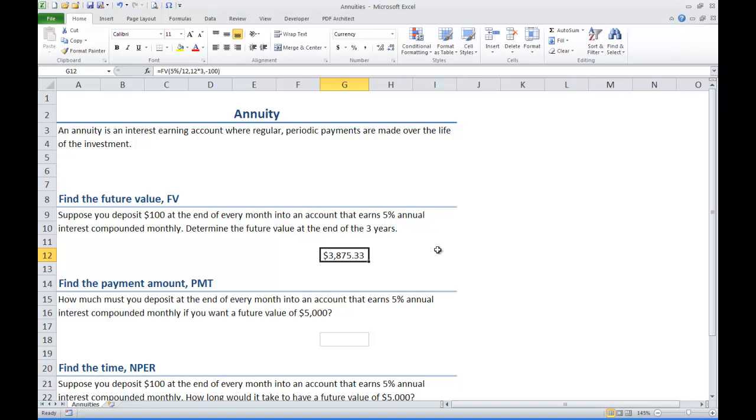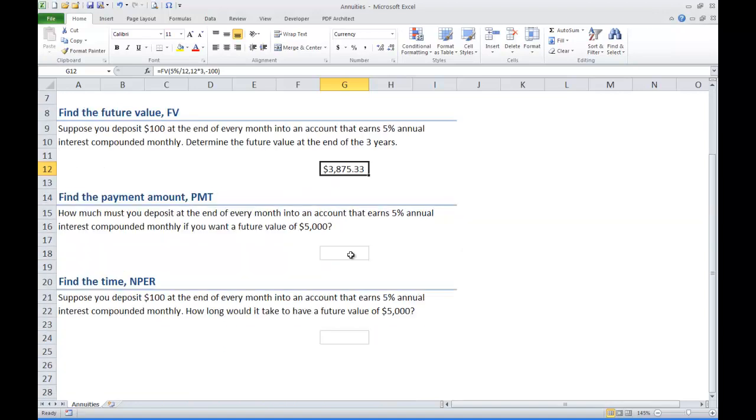Now let's look at a similar problem where instead of looking for the future value we know what we want for a future value and instead we want to find out how much of a payment do we have to make each month.